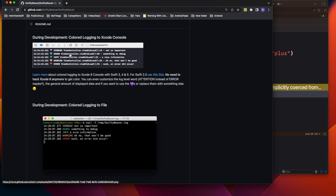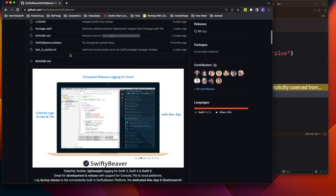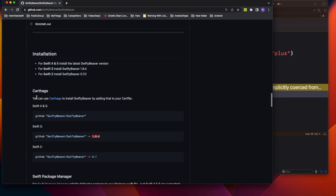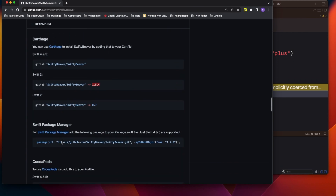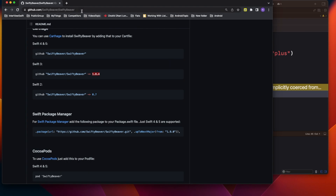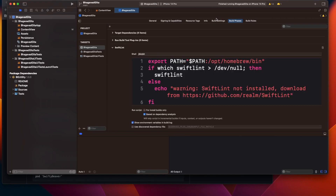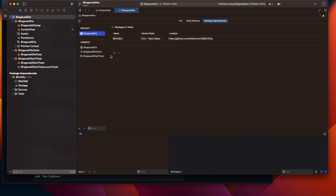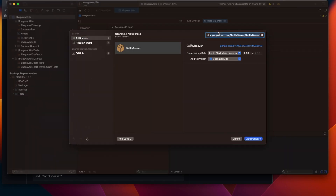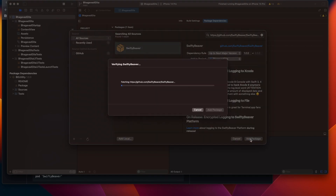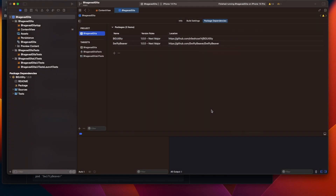It really helps in deciding where a particular thing is happening. Now how can we use this? It's very simple. If you see the installation, we can use it through Carthage, Swift Package Manager, and also through CocoaPods. Let me copy this link and go to the project package dependency, then I will add the package and it will import this package into your project. Now you can see the package has been imported into our project.